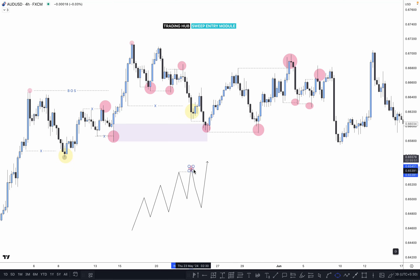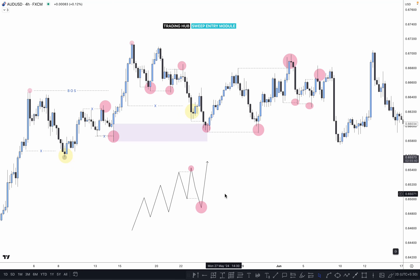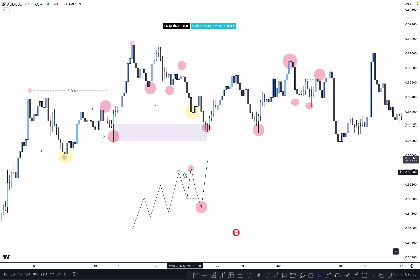When we can expect bullish momentum, the same thing applies if market sweeps the previous low. When market breaks the previous high or low, it grabs some liquidity — meaning stop losses. If market breaks the previous high, a lot of buy orders execute on breakout. People place stop losses just above the high and below the low, so market sweeps to grab that liquidity and then pushes higher or lower.